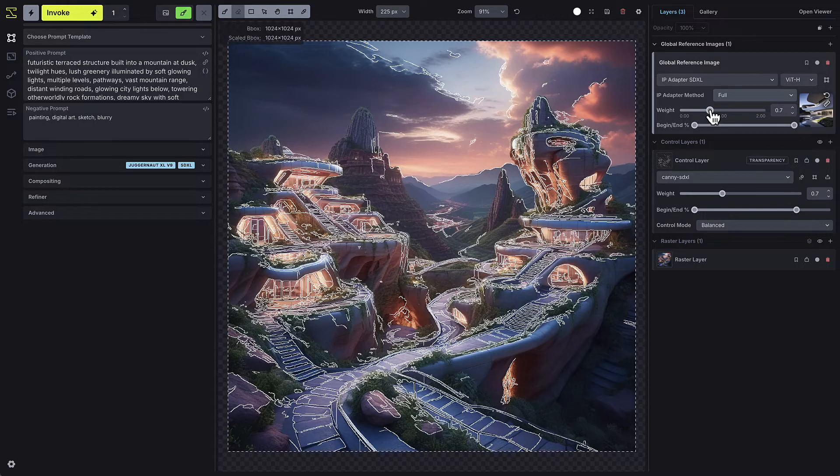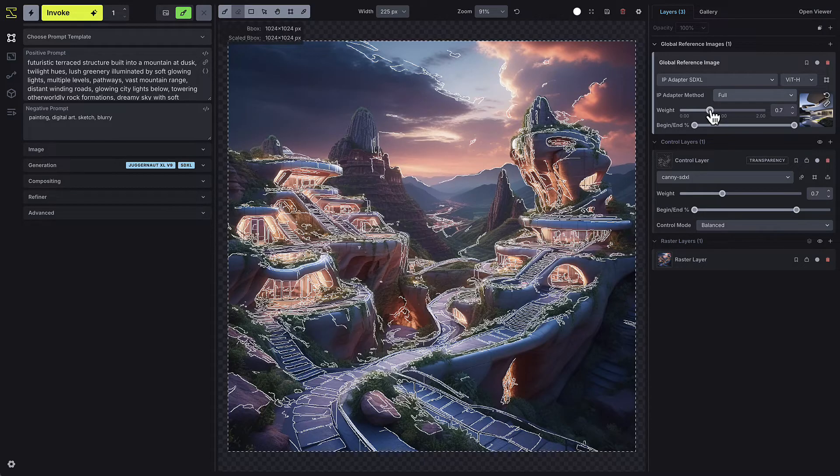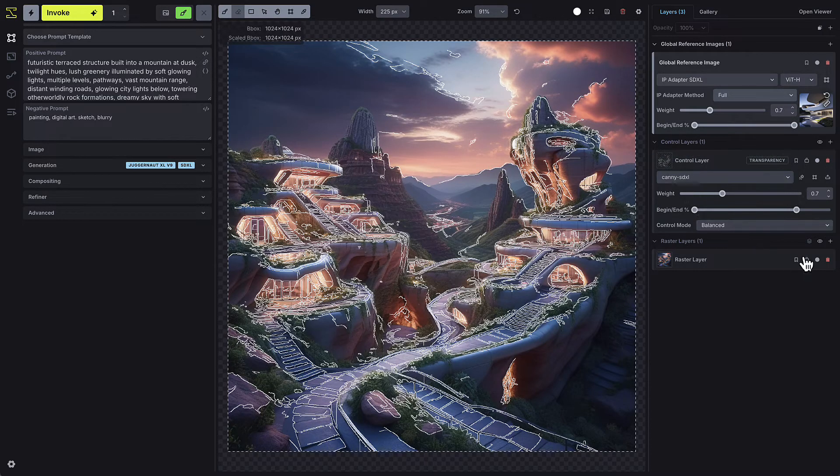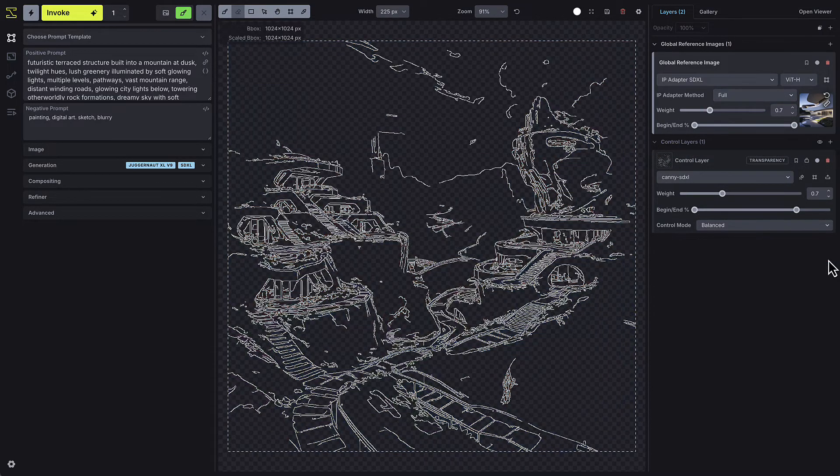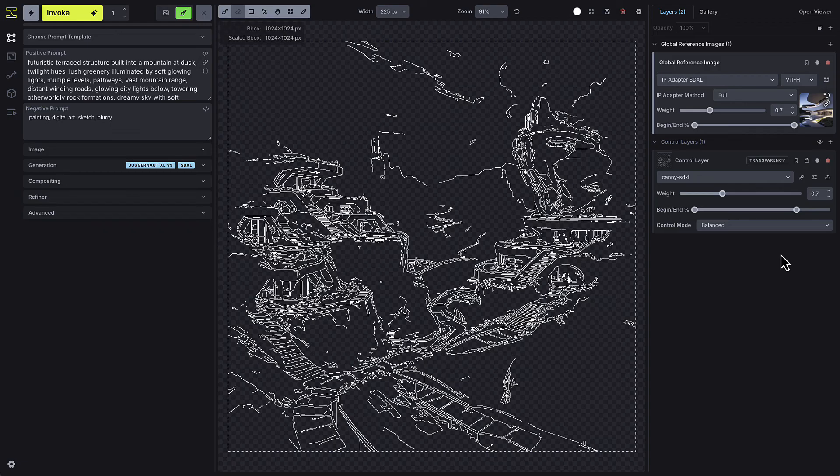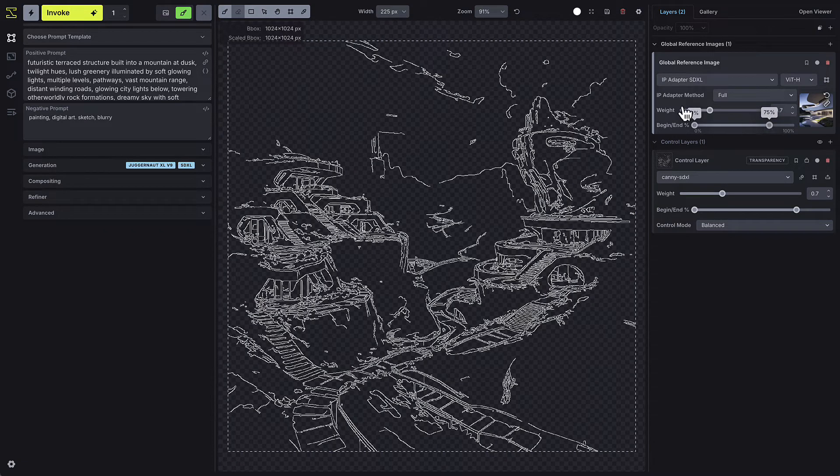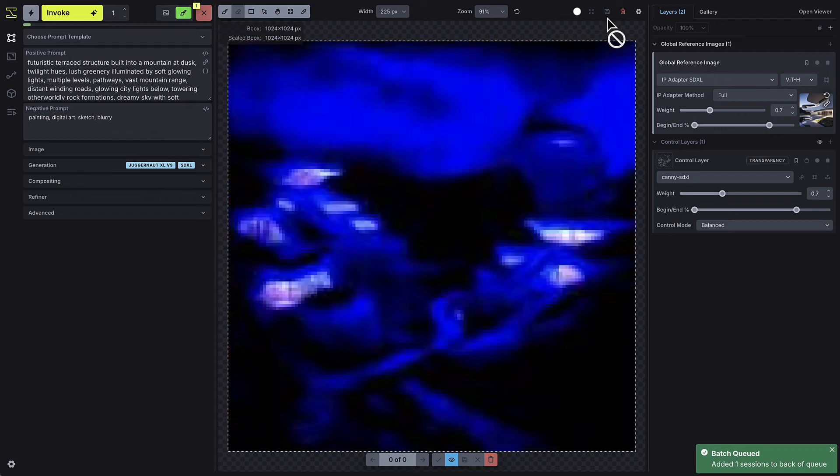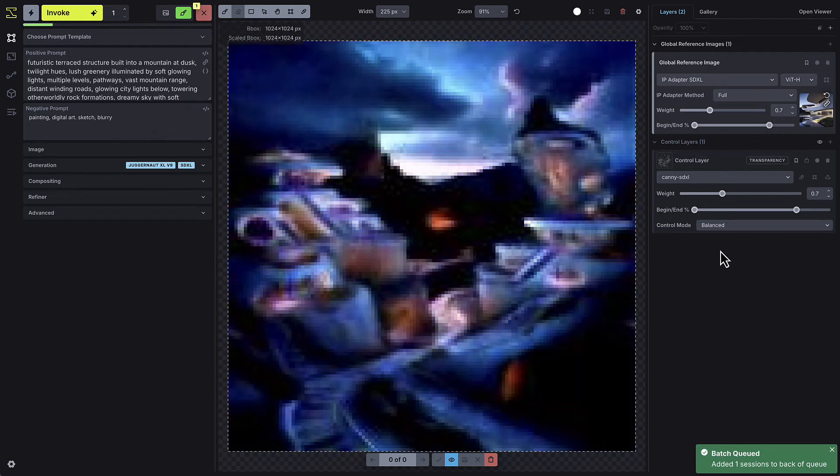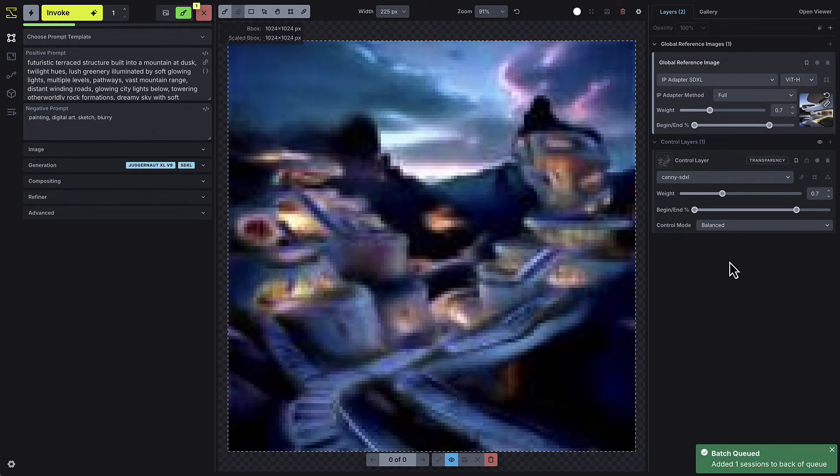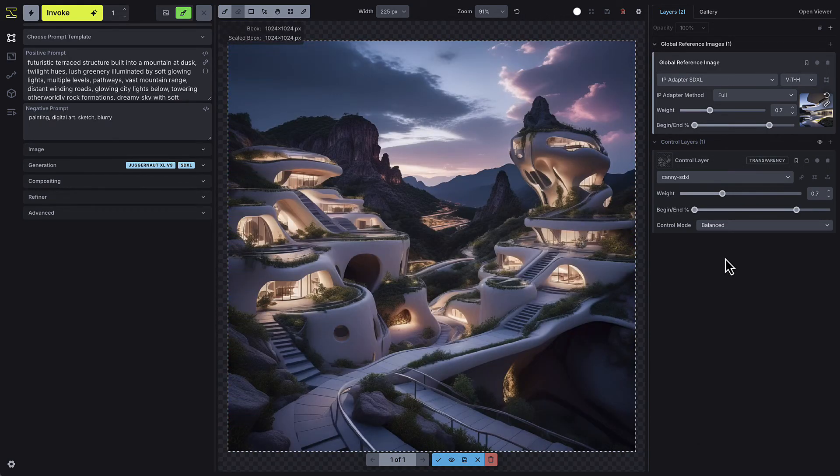For this demo, I'm setting the weight to 0.7 and lowering the end step to give the model more freedom. Once everything is set, press Invoke. You'll notice that, compared to our previous image, this one clearly shows the influence of the IP adapter.